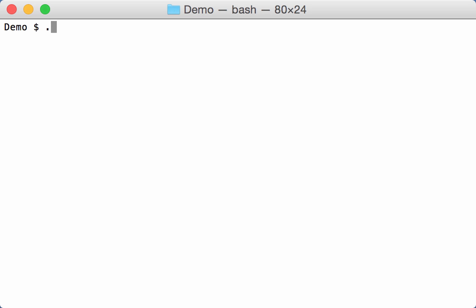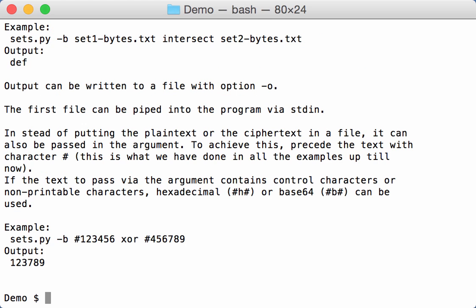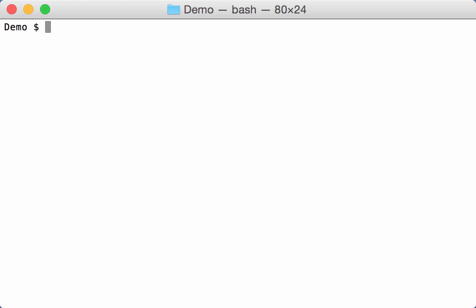I have this new program to do set operations called sets. This is the help, this is the man page, and this program allows me to do operations on sets - that's lines in files.